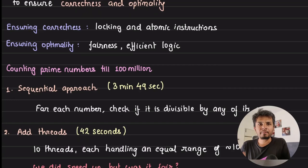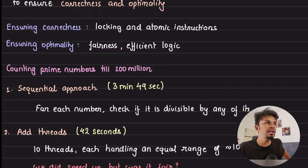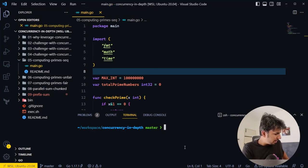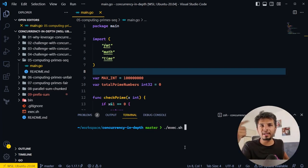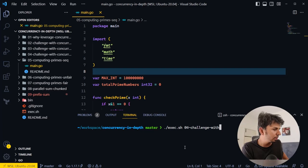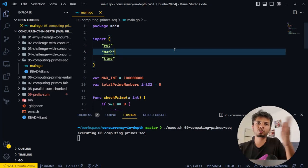We'll start with the sequential approach. The last time I ran it, it took 3 minutes 49 seconds; this time it might go a little beyond that given additional software running on my machine. Let me start the program running while I walk you through the code, so the execution keeps happening during the walkthrough. I've put the program to run — now I'll give you a code walkthrough.